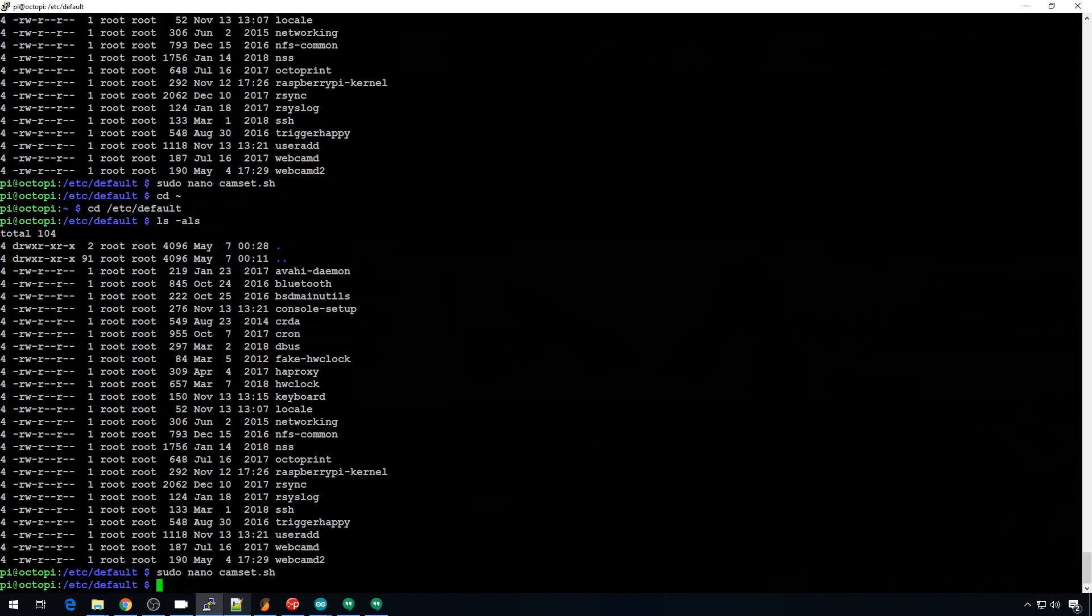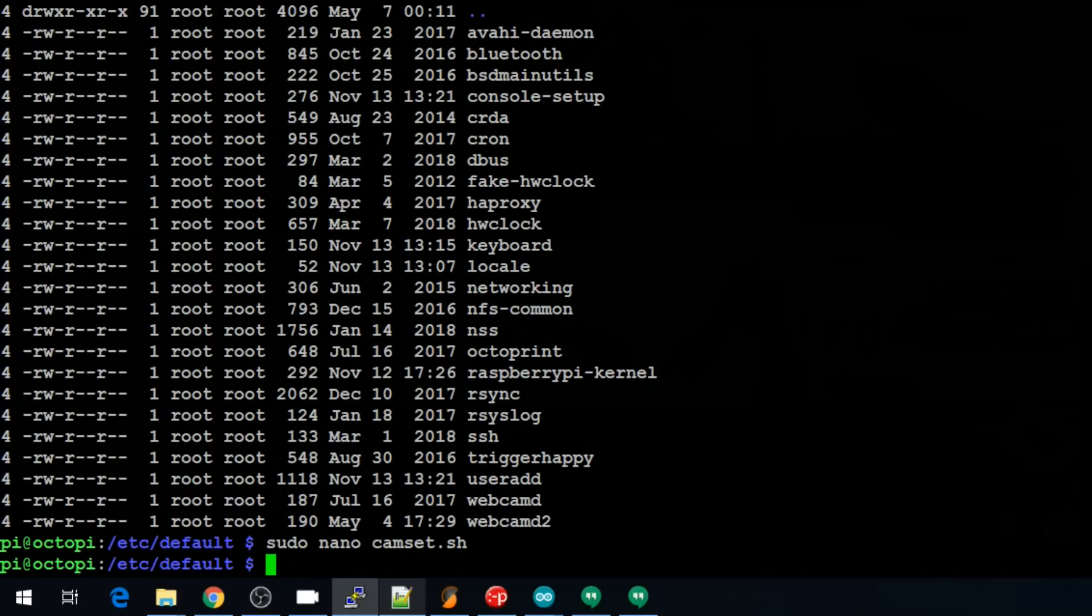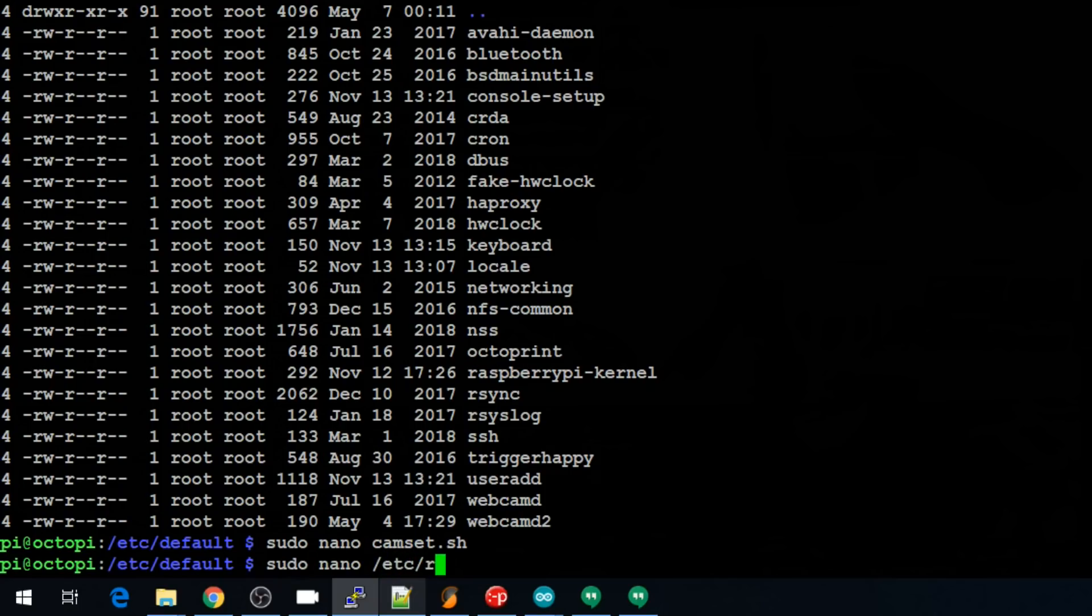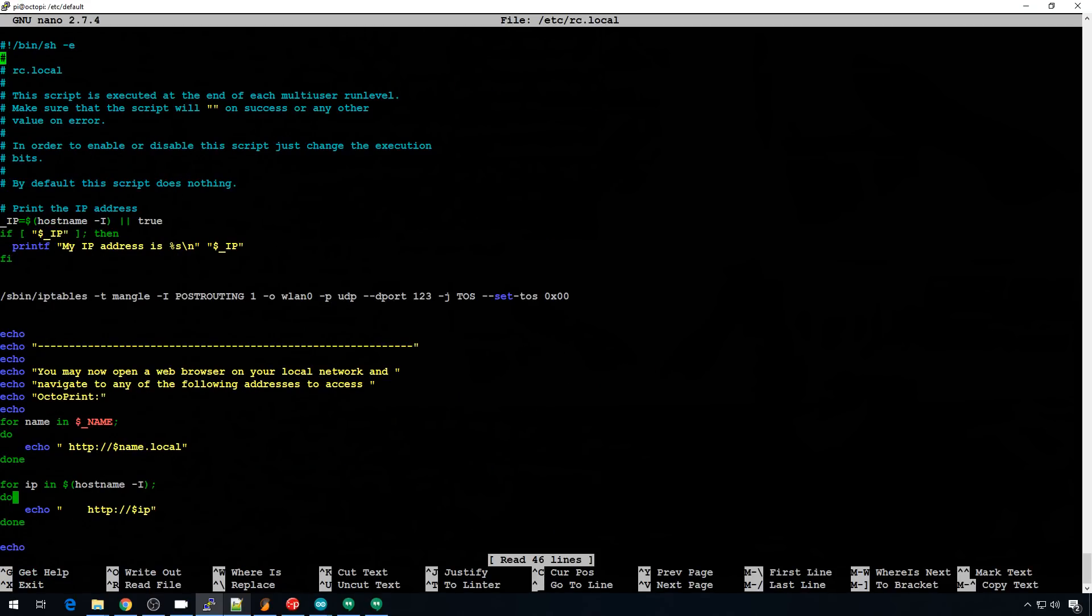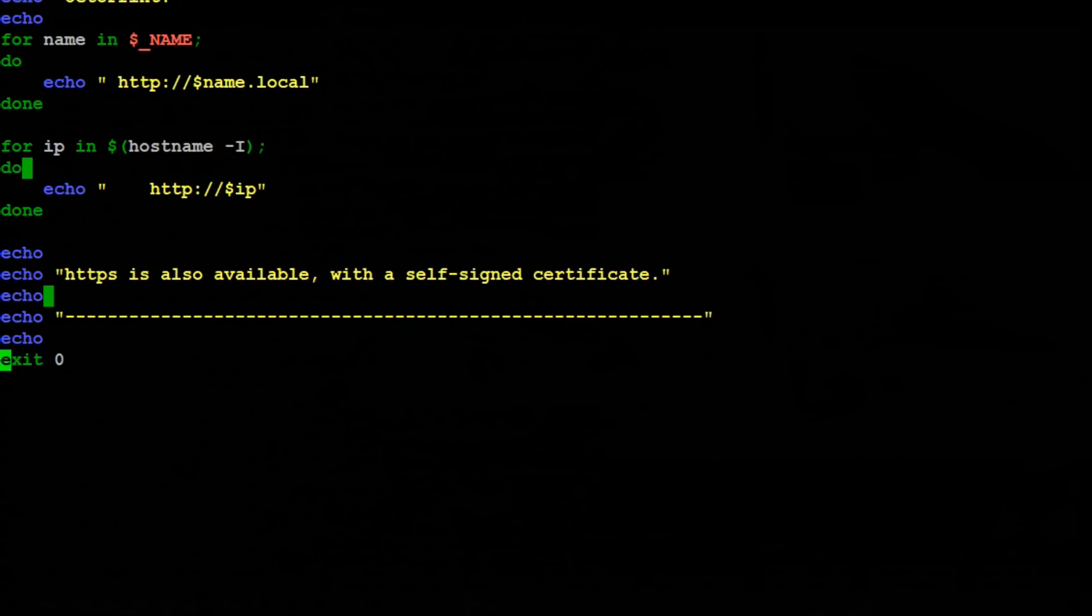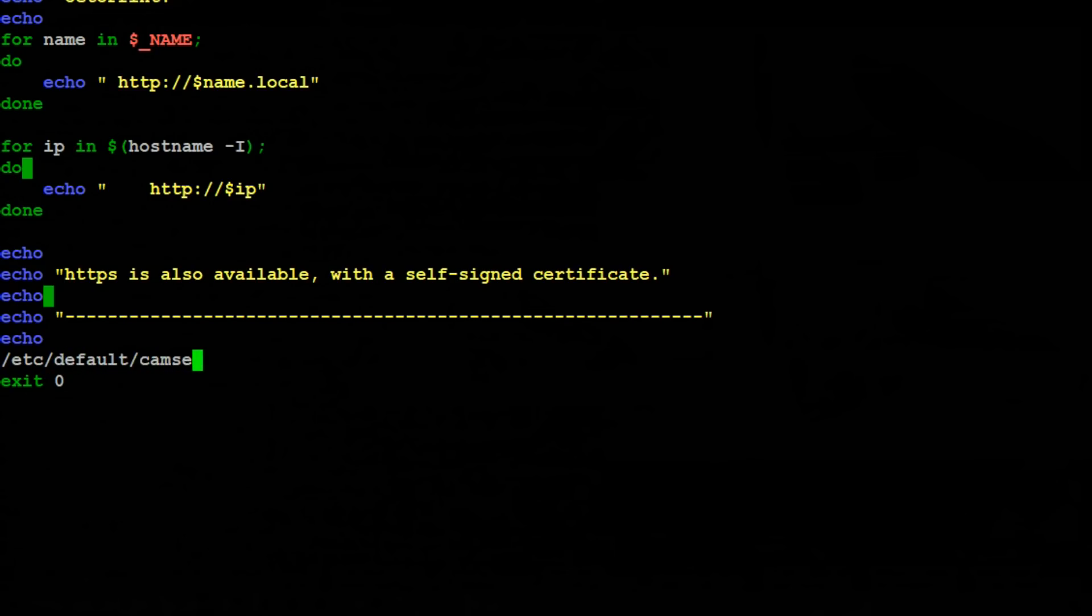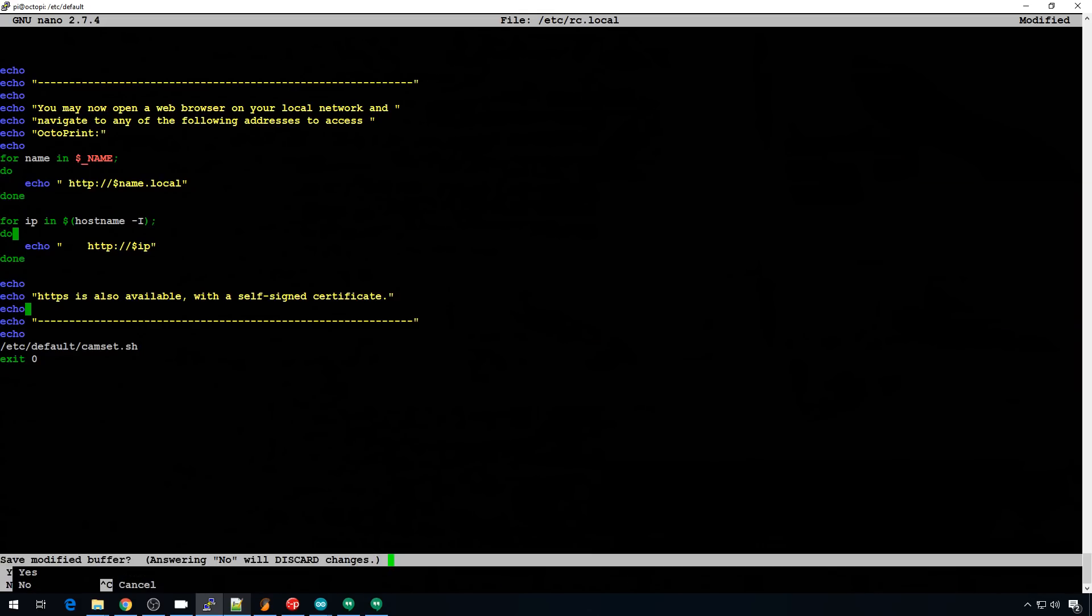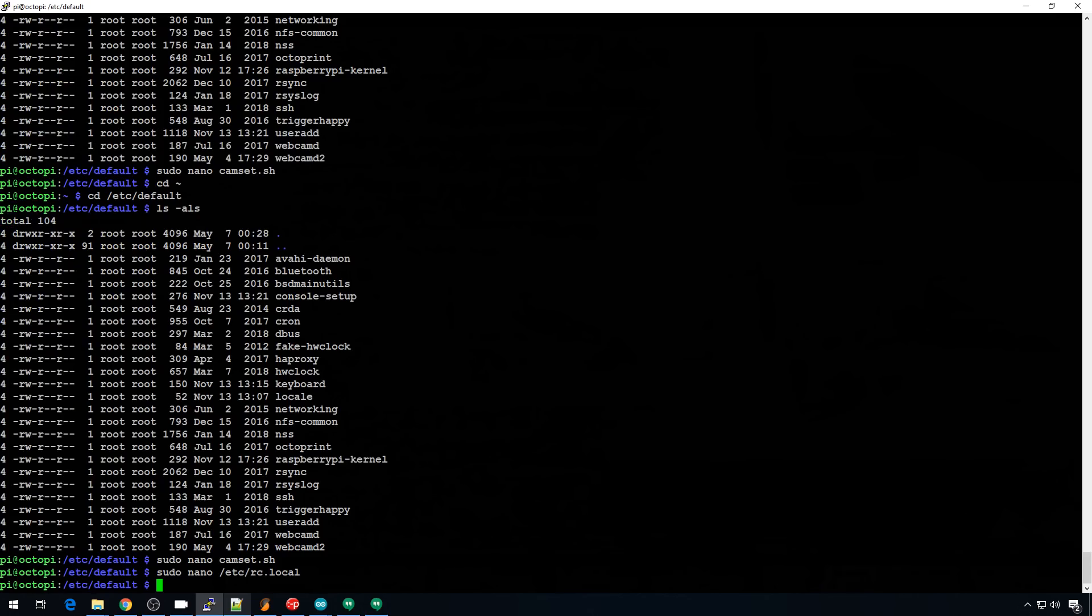And now we need to make sure that that runs at the start of the script. So we're going to put it in rc.local. So let's do sudo nano /etc/rc.local. And then let's head down to the very bottom of this script. And we're just going to add a line right before the exit. And we'll save /etc/default/camset.sh. So that's going to run it on reboot. So we can save that. Control X, Y, enter to save.